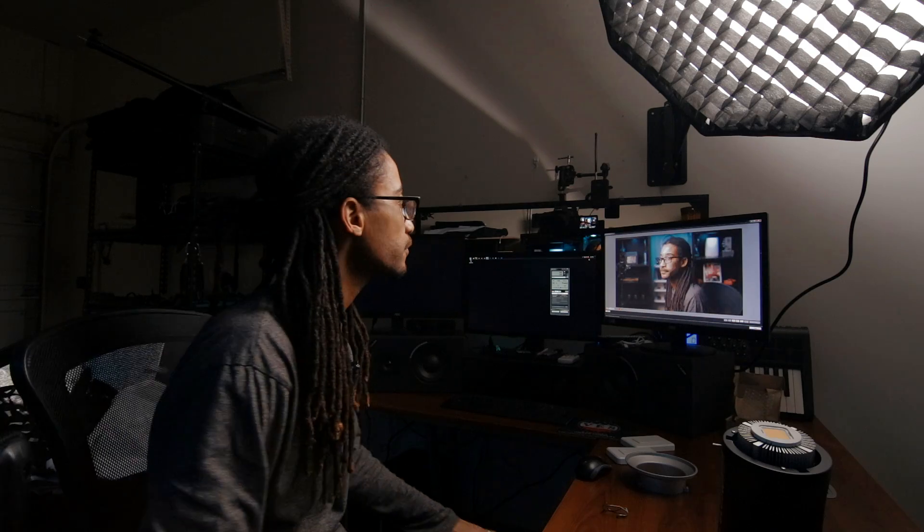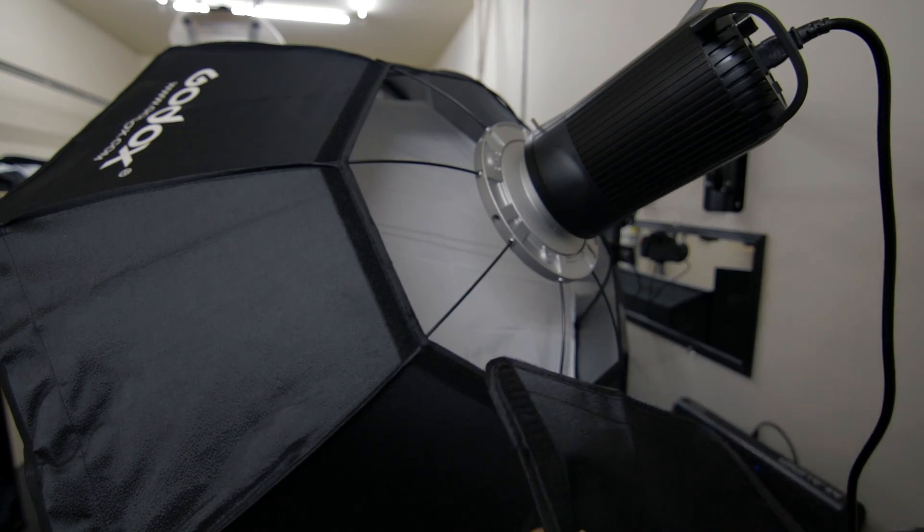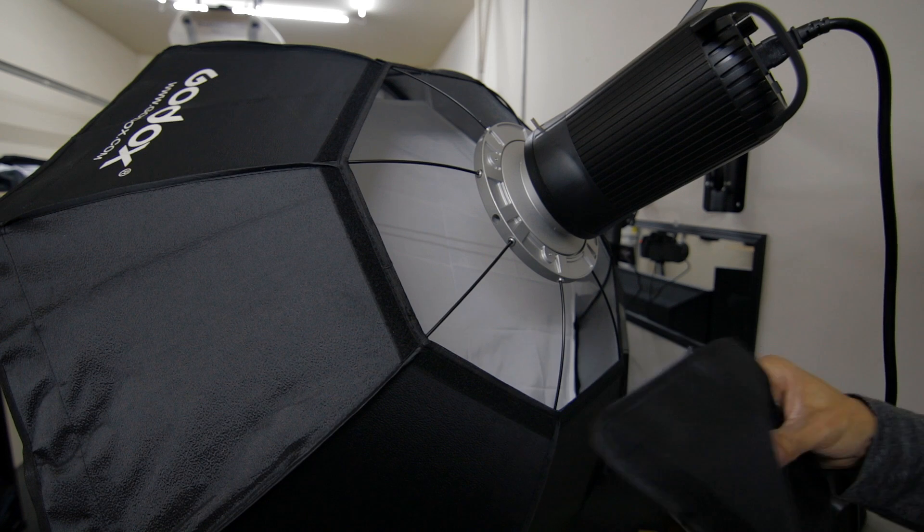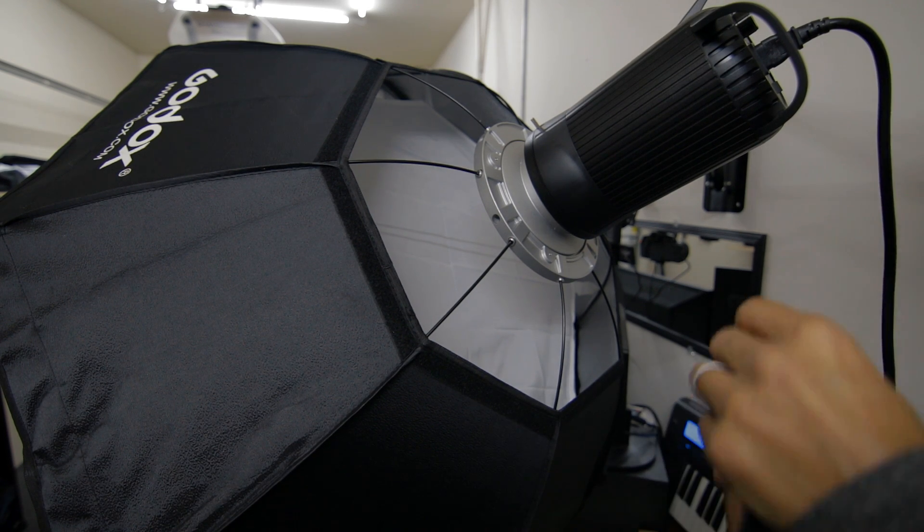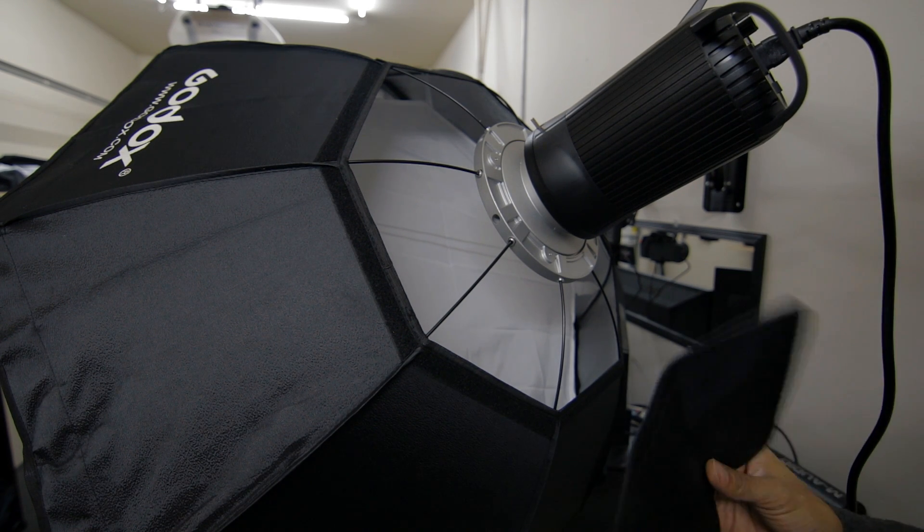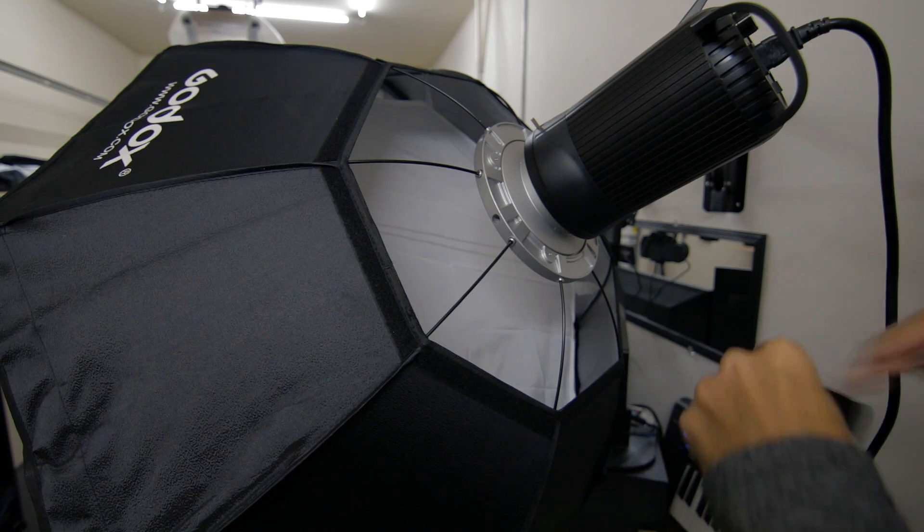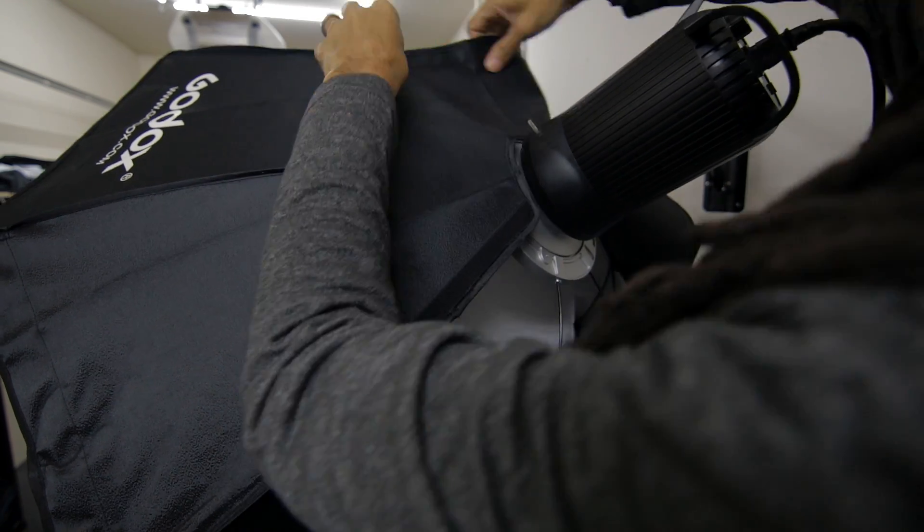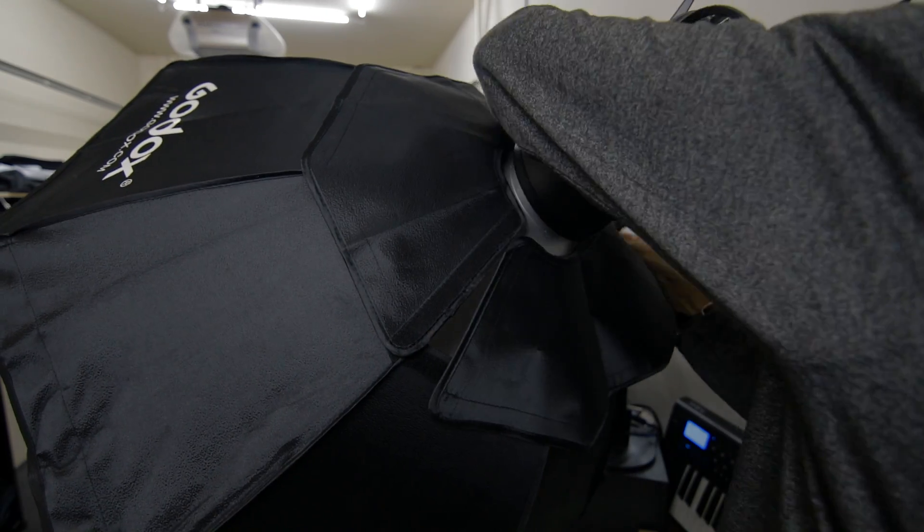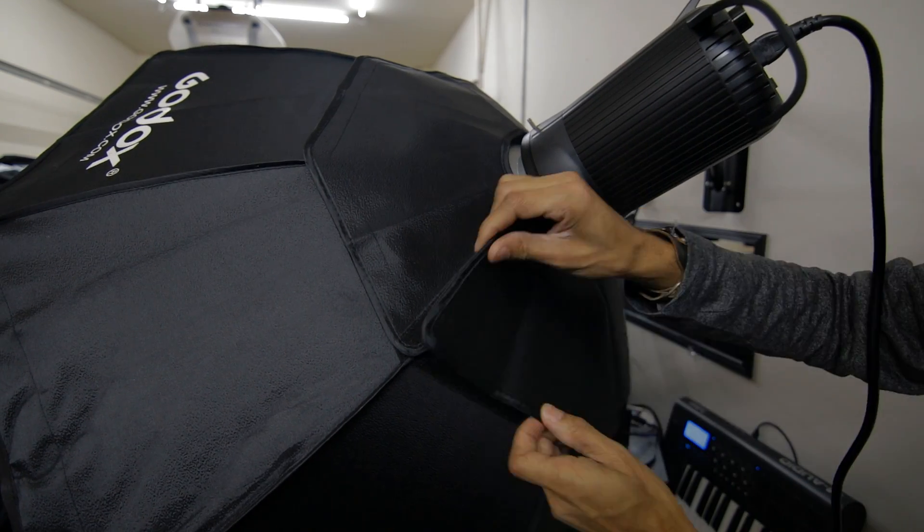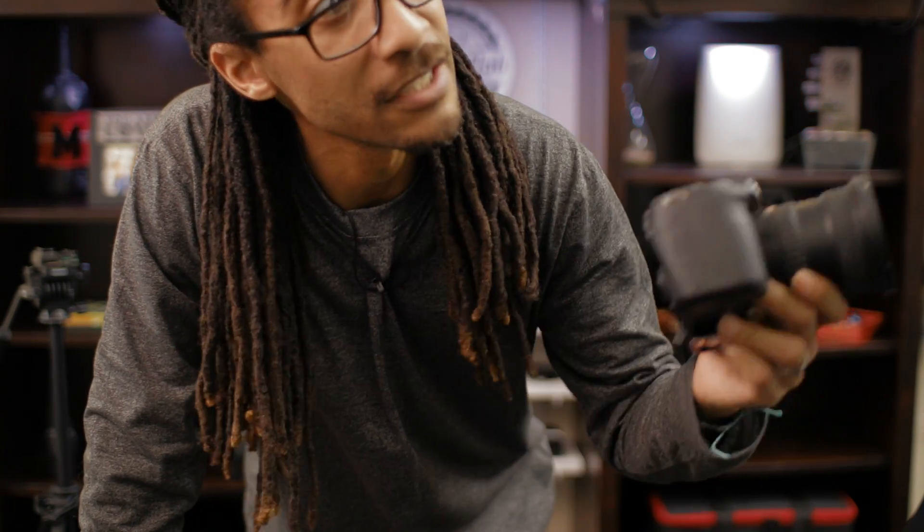What I want to show you is putting this back part on. It also has velcro on it and you basically just begin putting it on. And that's pretty much it. So if you have any more questions about these lights or these softboxes or anything else I've shown in the video today, just leave me a comment and I'll get back to you. Deuces.